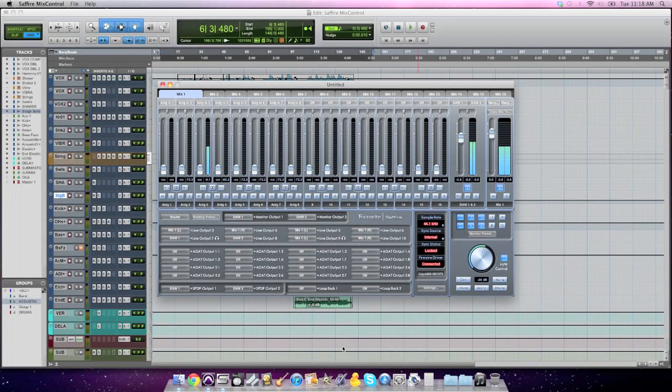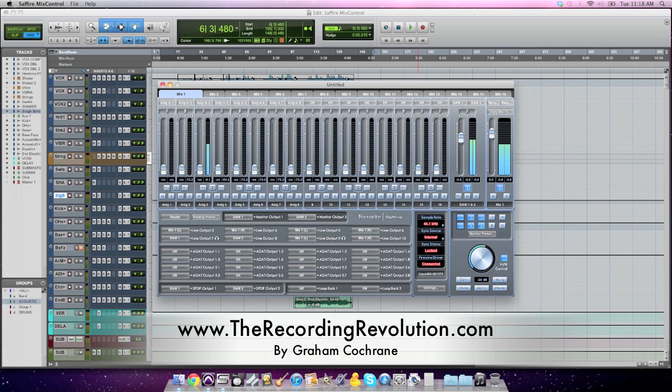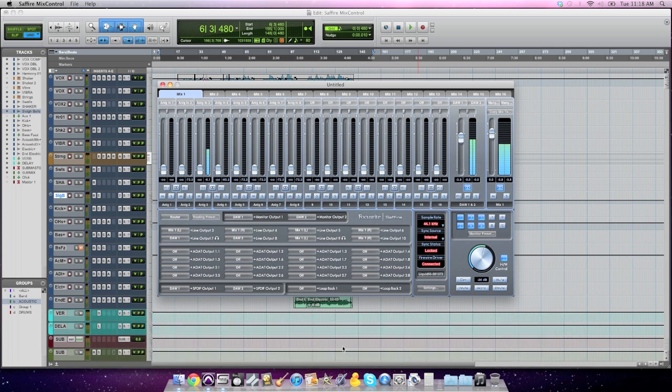Hey guys, Graham here from TheRecordingRevolution.com. Today I want to talk about the Sapphire Mix Control software. So this is a very specific video for those of you that are using any of Focusrite's Sapphire range of audio interfaces, anything from their USB 6-input interface all the way up to the Liquid Sapphire 56, which I'm using today.